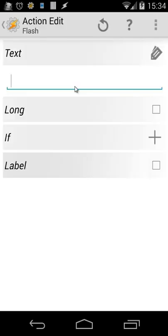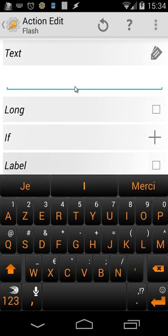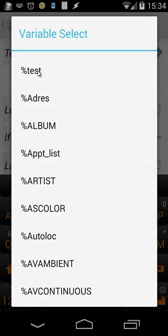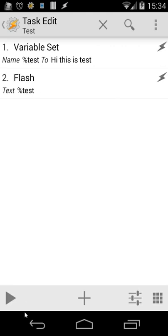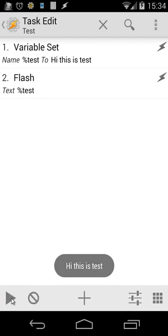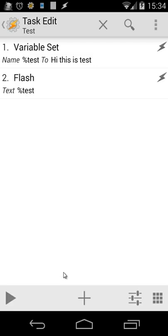Let's test this. I add Alert > Flash and use the variable 'test'. You can type it directly, but once you've created your own variable it will appear at the top of the list when you click the variable selector. Let's go back and play those actions — first action is Variable Set, the second is Flash for testing. You will see the Flash show the variable content.